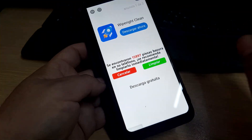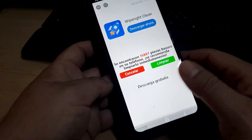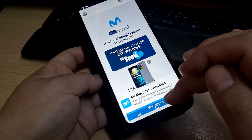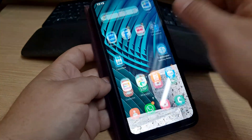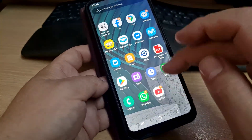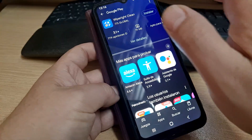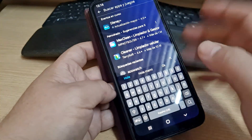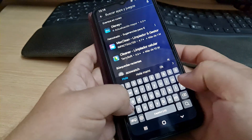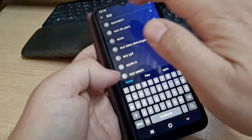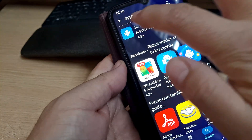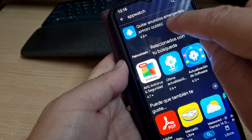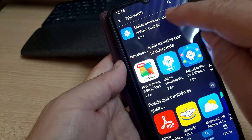It's going to be a little complicated. We're going to open the Play Store and search for an app called AppWatch — it's from the developer appdevqf. Be careful because there are some similar apps.